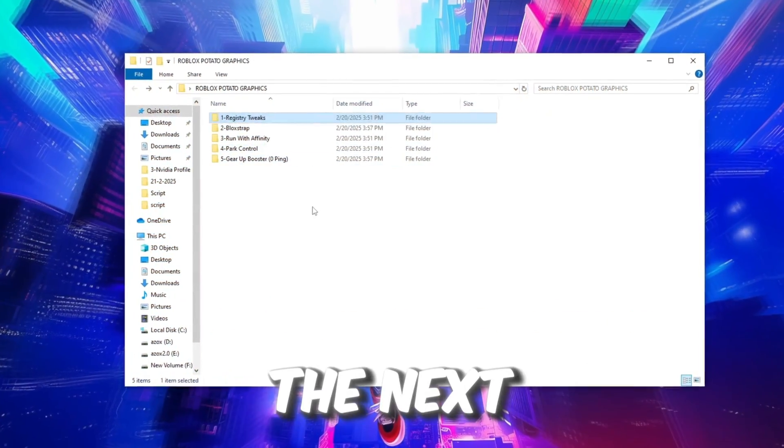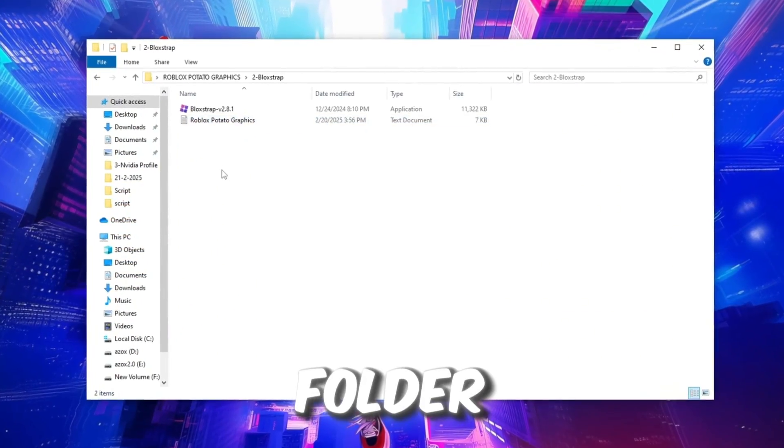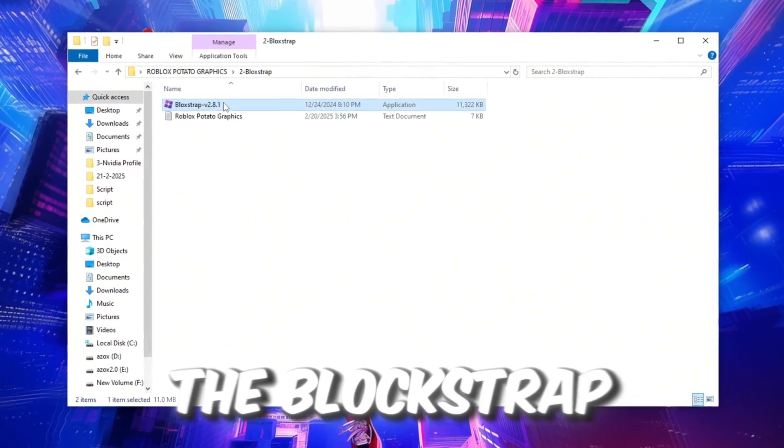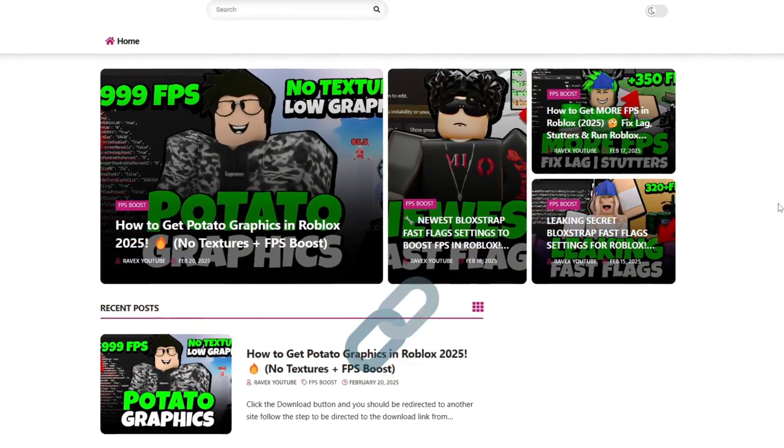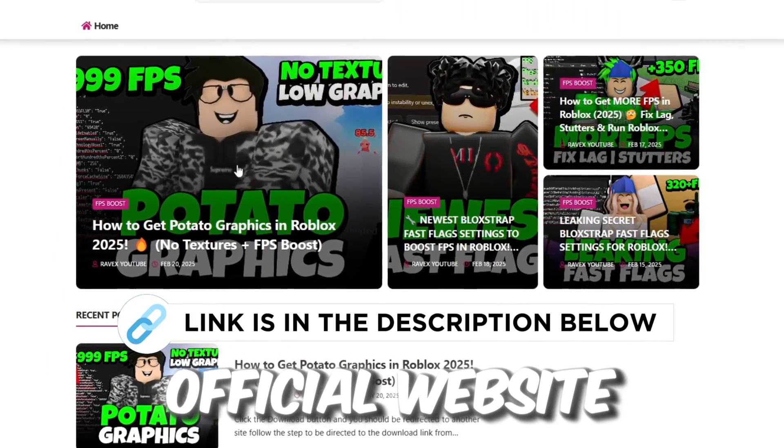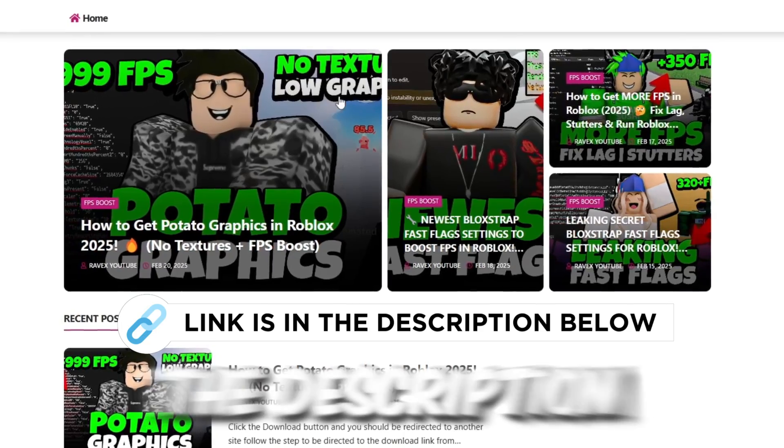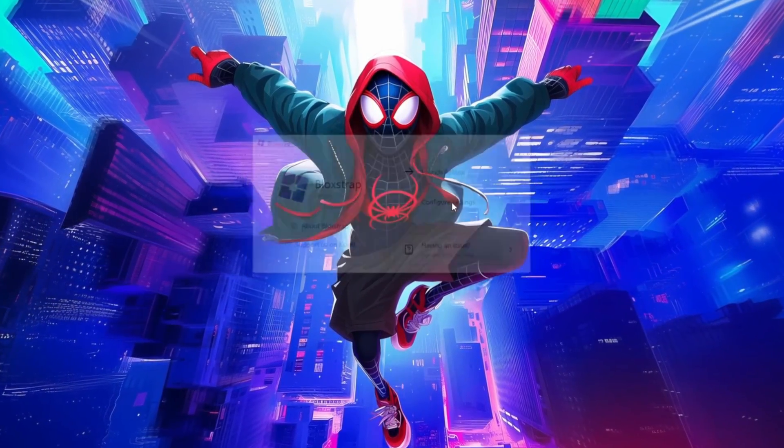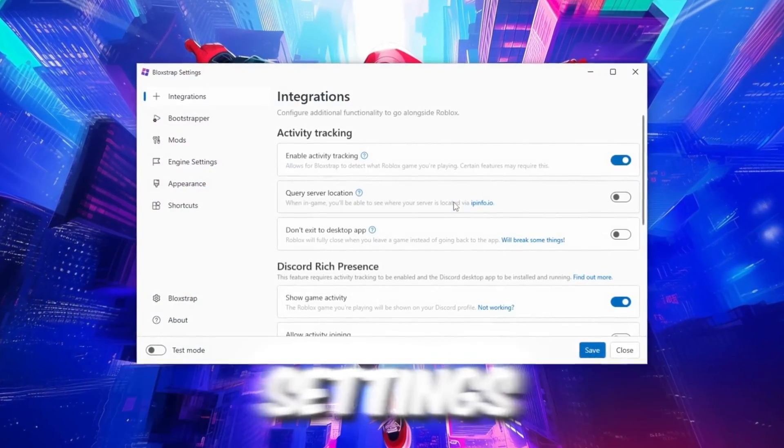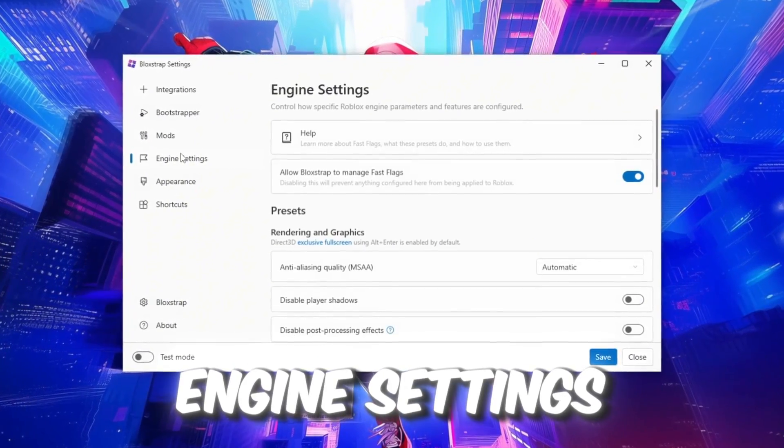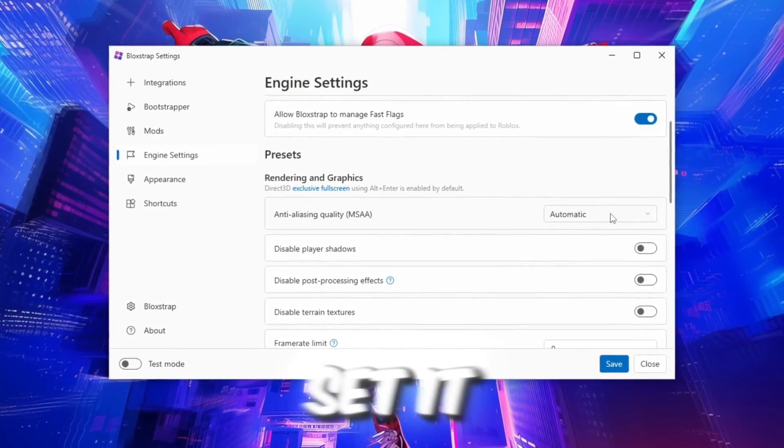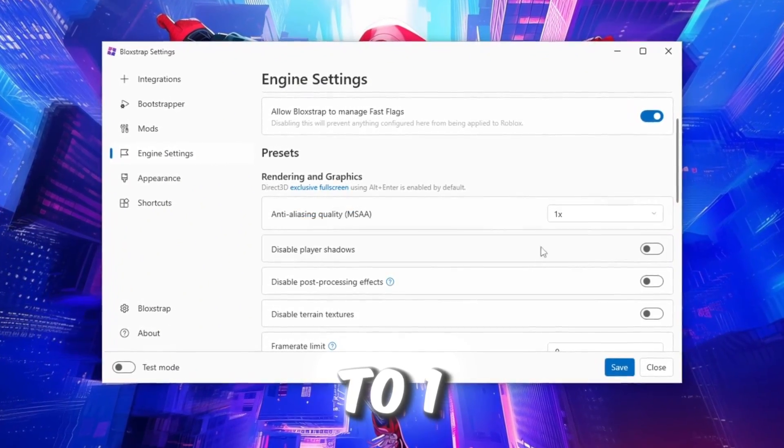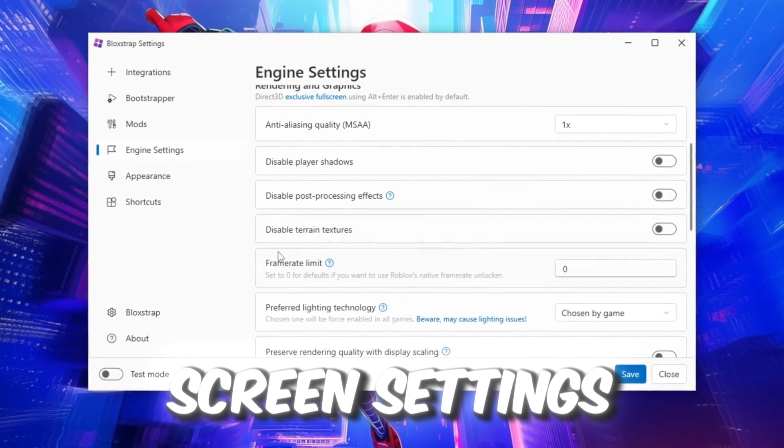Now in the next step, open the Blockstrap folder and run the Blockstrap application. You can download it from my official website, link in the description. Once launched, select Configure Settings. In the Engine Settings section for Anti-Aliasing, set it to 1, and follow the on-screen settings.